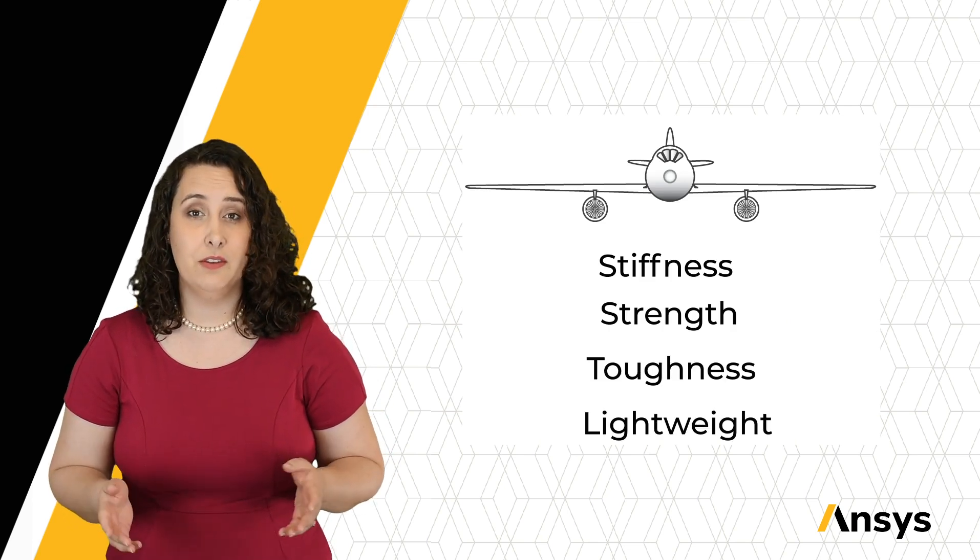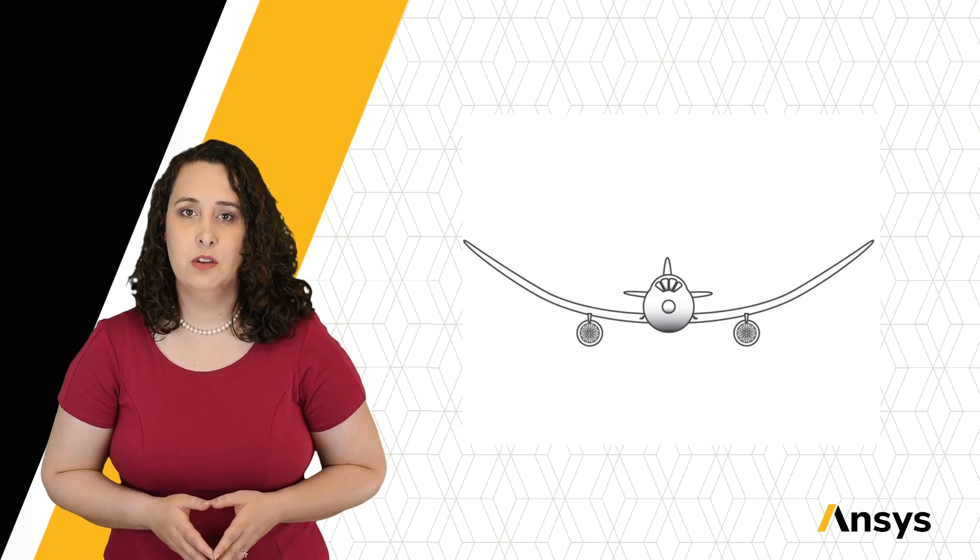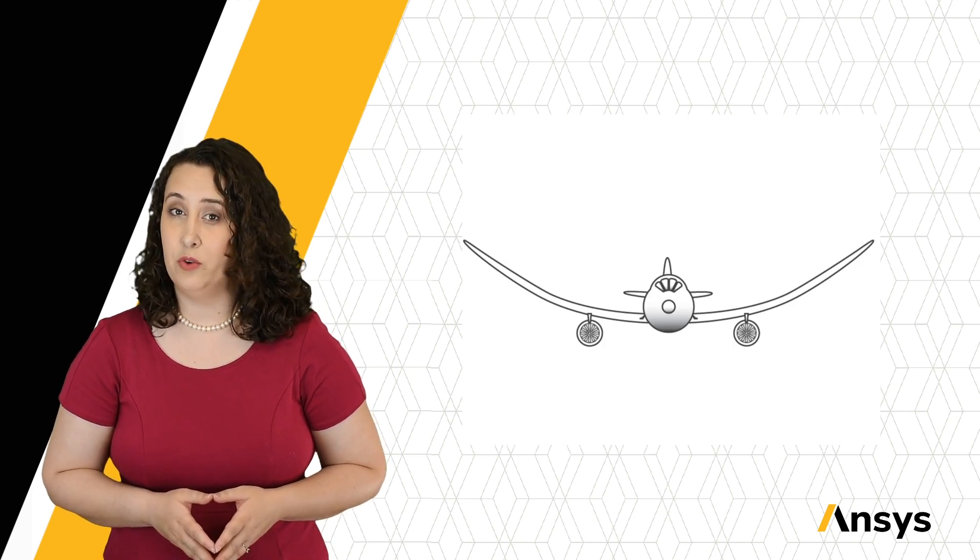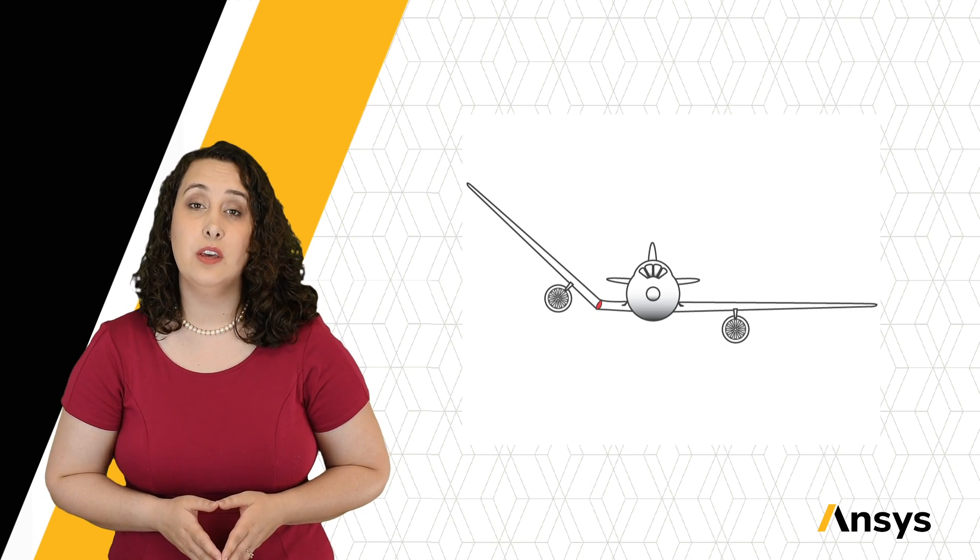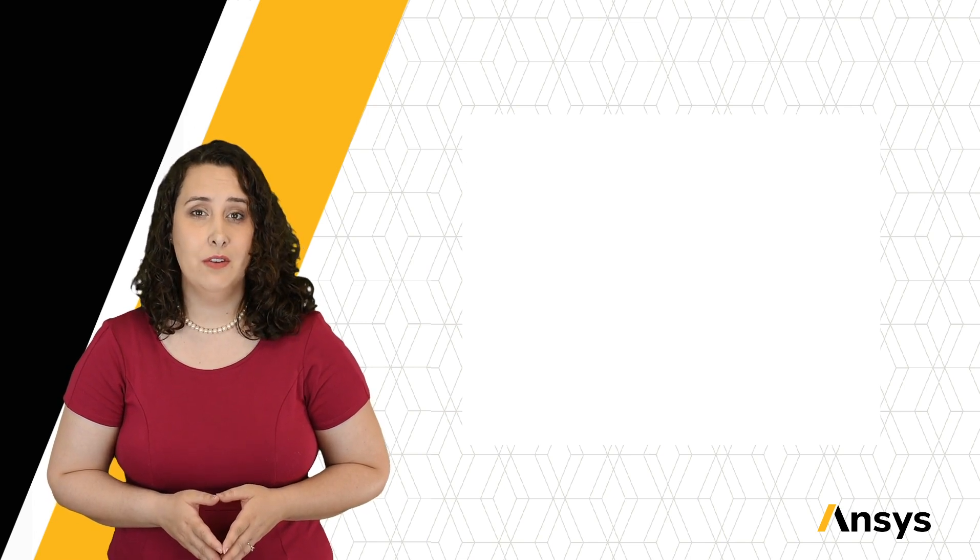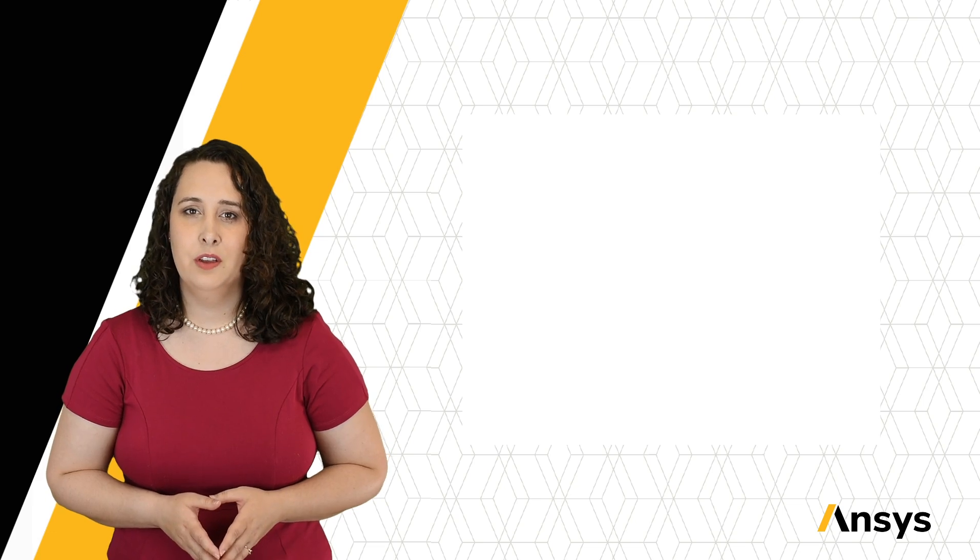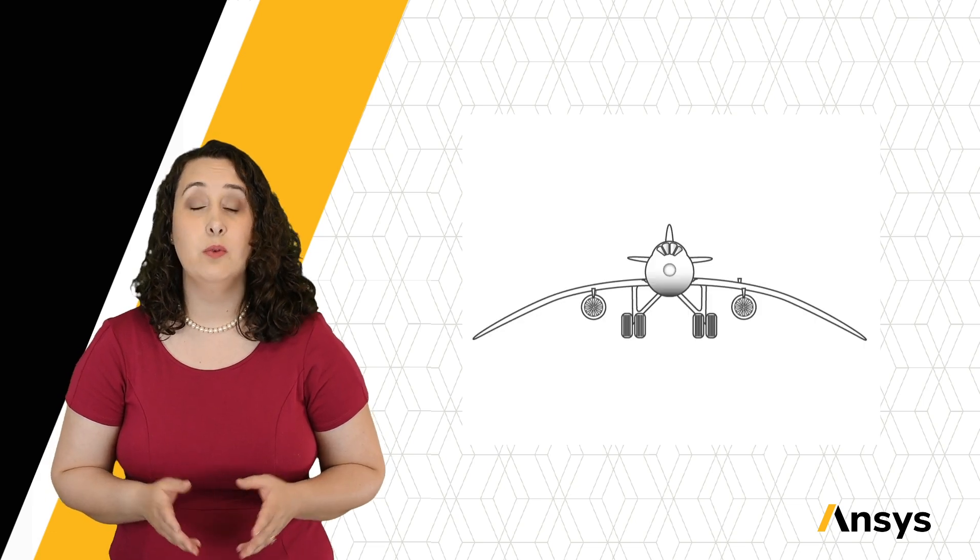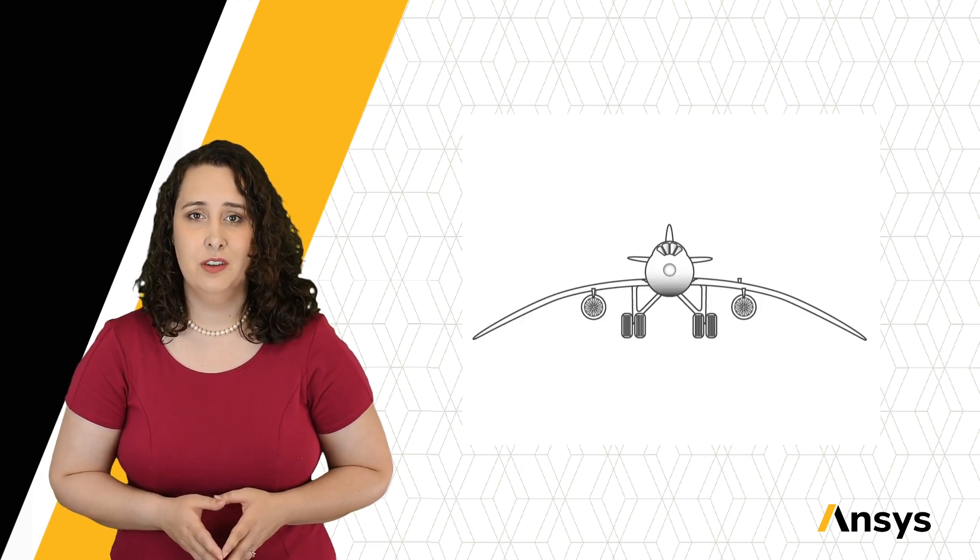If our material isn't stiff enough, the wings will be too flexible. Not strong enough? The wings will yield. Not tough enough? The wings will break. Not light enough? The plane will be too heavy to get off the ground.